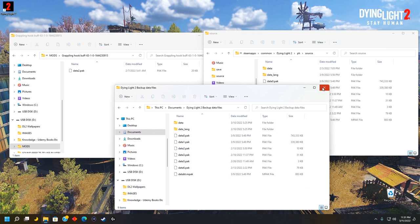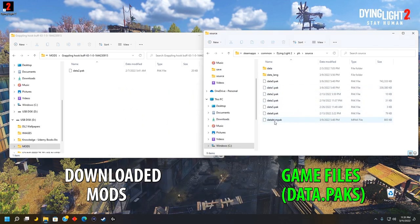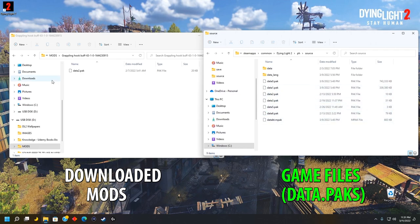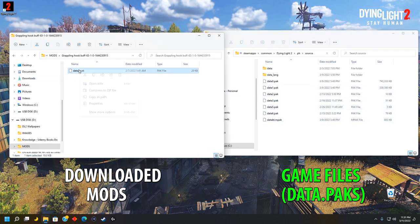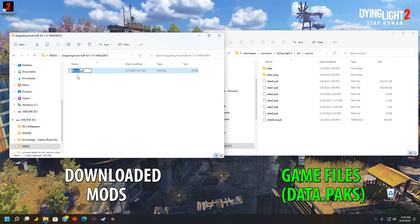If you already have a data pack in your game files, which is the right side, with the same number as the data pack in your downloaded mods, which is the left side, then just rename the file with the next highest number. And since we have numbers one through six, we'll rename this data pack data seven point pack. And now we're ready to drag it over.